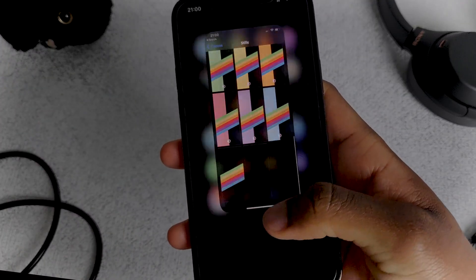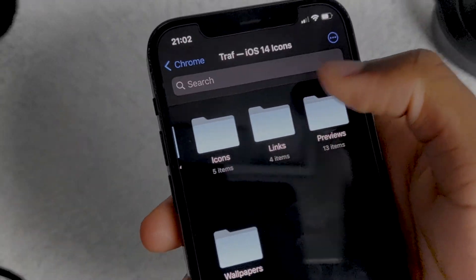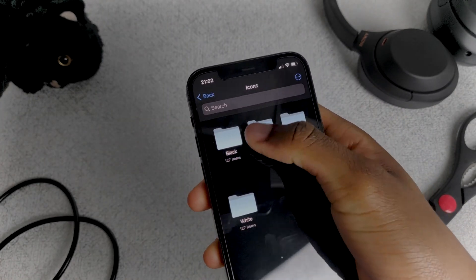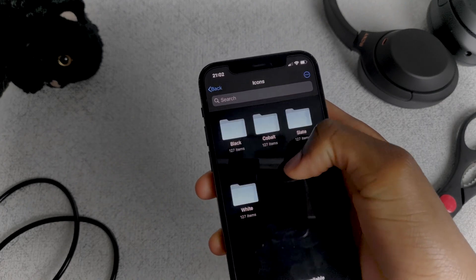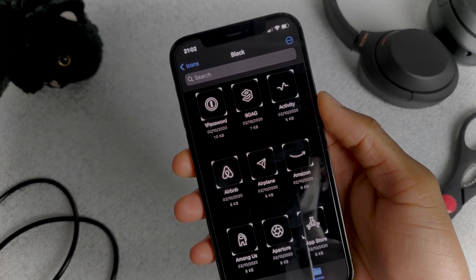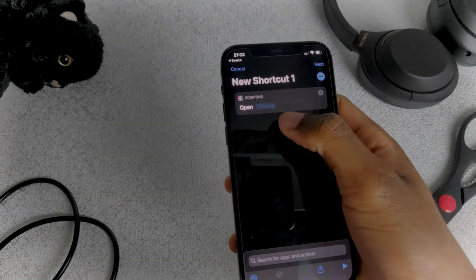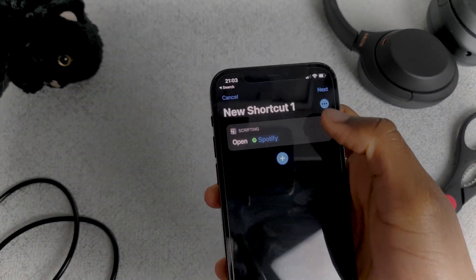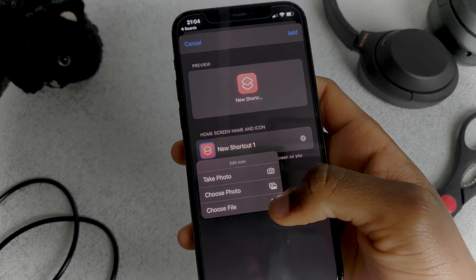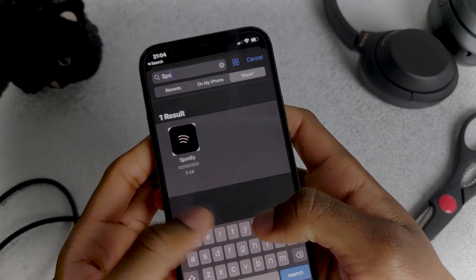Then we set up our custom icons. For this we'll be using the Traff iOS 14 icons pack, which I bought so you guys can access and download it for free using the link in the description. It has all the app icons you need and it comes in four color profiles: Black, Cobalt, Slate, and White. We'll only be using black icons for this tutorial. Once you have that downloaded and saved into the files on your phone, you're set to start creating the shortcuts. In the Shortcuts app, you search for the open app action and select the app you want. You then tap on the option button to the right and add the shortcut to the home screen. You can then select any photo for the shortcut — obviously we'll be using the icons we just downloaded. Find the app, add it to your home screen, and that's it, you're done.